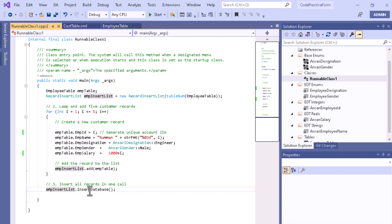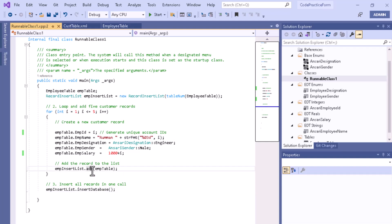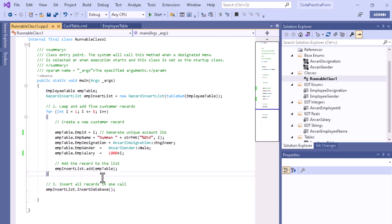At the end, with the help of the object, I can call the insertDatabase method. The insertDatabase method is present inside this particular class itself, so that's why we are able to call this function. To summarize: the add method is used to populate the list with the record instances, and the insertDatabase method commits the records to the database.